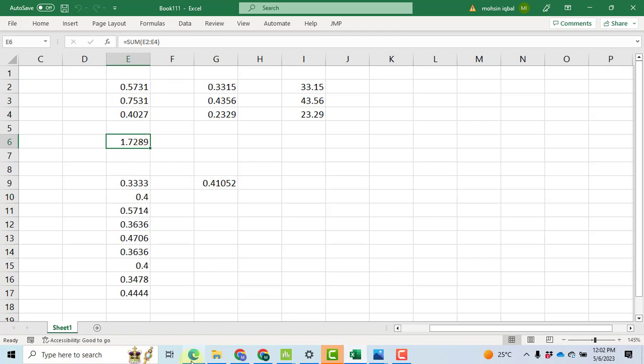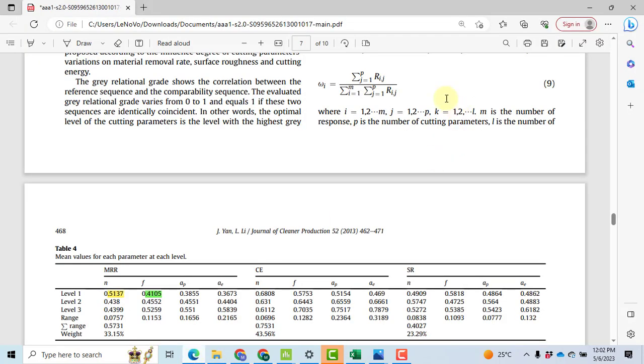Now we go towards the numerator. Numerator is the sum of the range for any response variable. Let's suppose I am taking 0.5731, that is the sum of ranges for four factors that has been included in the study.